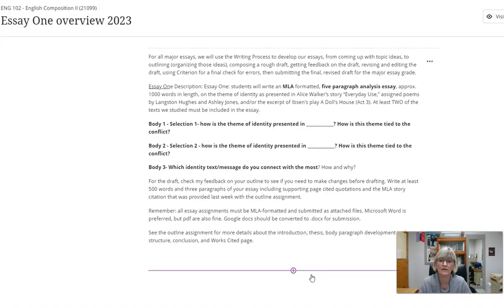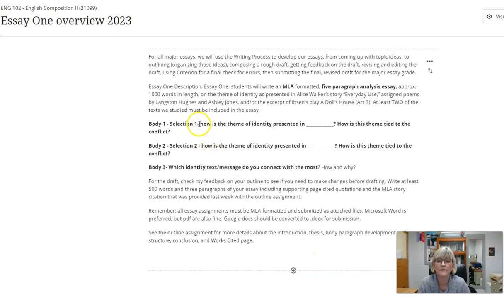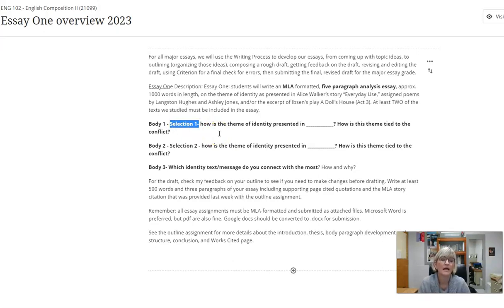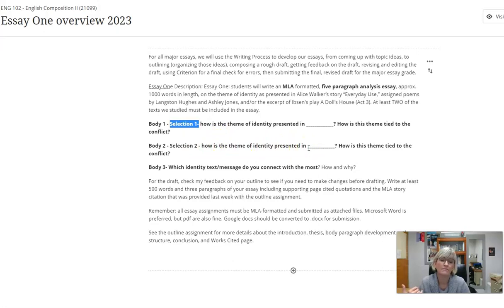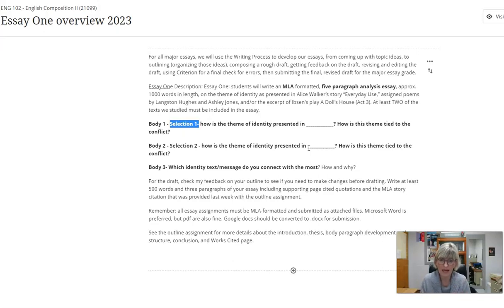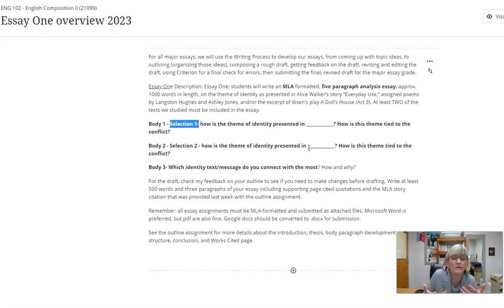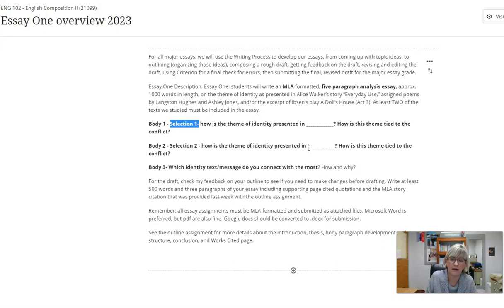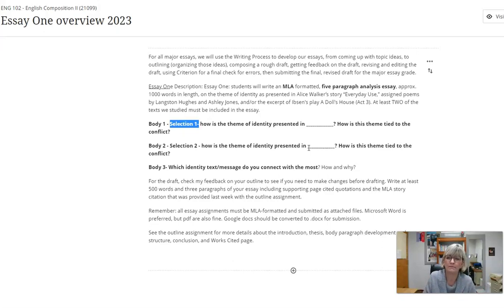Let's take a look at the organization. This is the main model but there are some variations. If you want to do more than two selections, you could say how is the theme of identity presented in, and fill in the blank. It could be just Everyday Use. Then the second one could be how is the theme of identity presented in a particular poem by Ashley Jones. I want to know in that body how the theme is tied to the conflict, and I want to make sure you understand how those are connected. You need to watch the videos if you haven't.